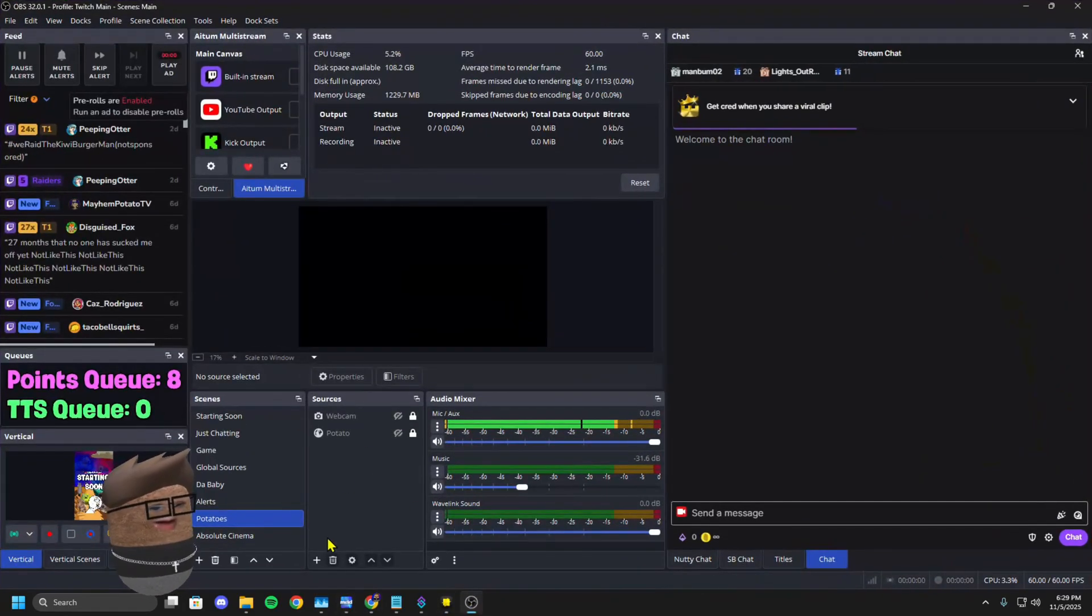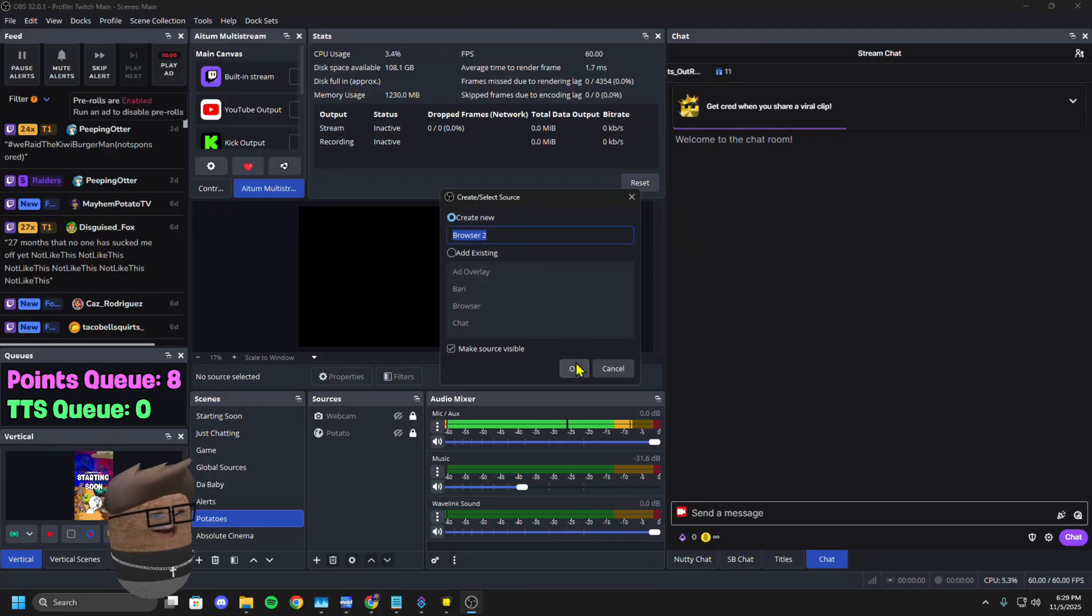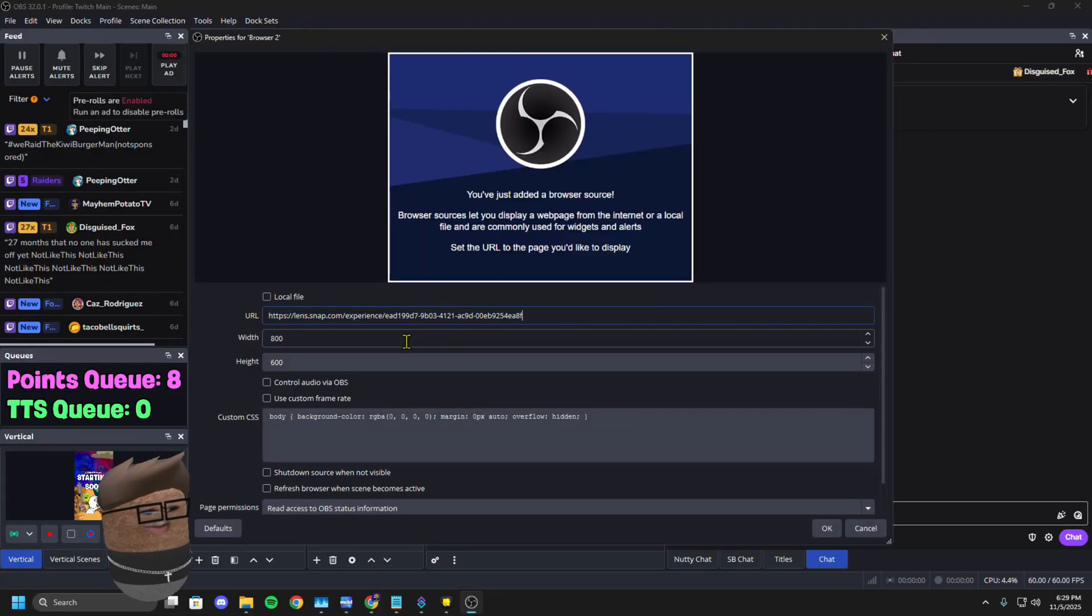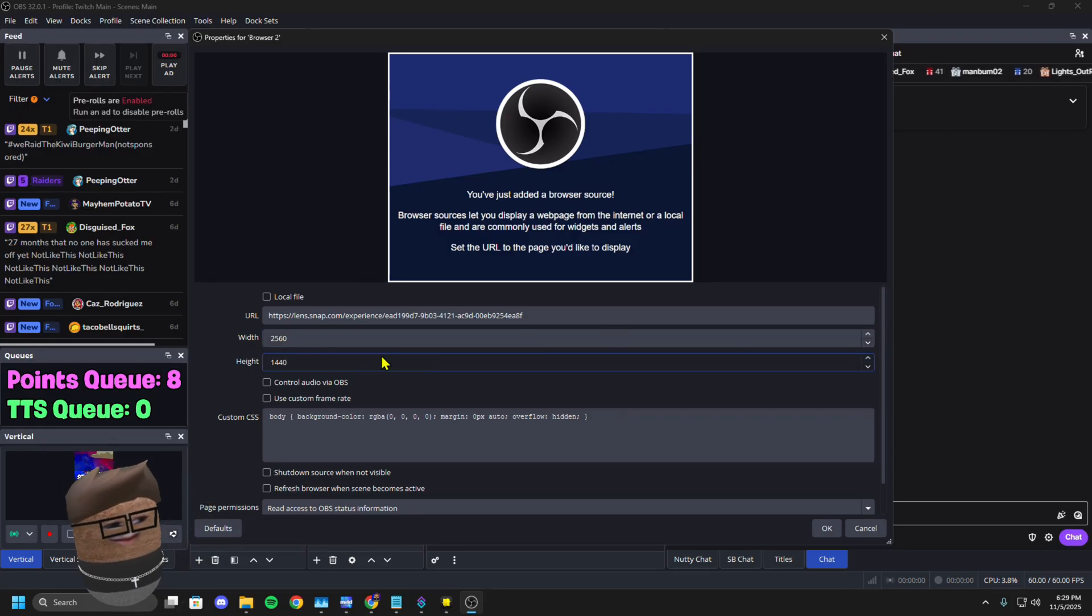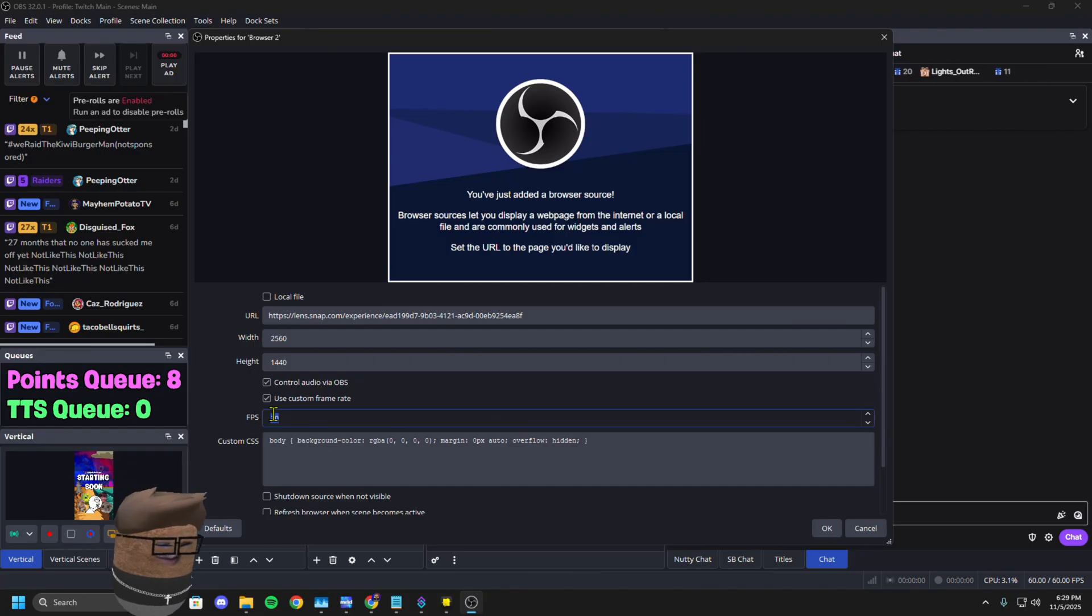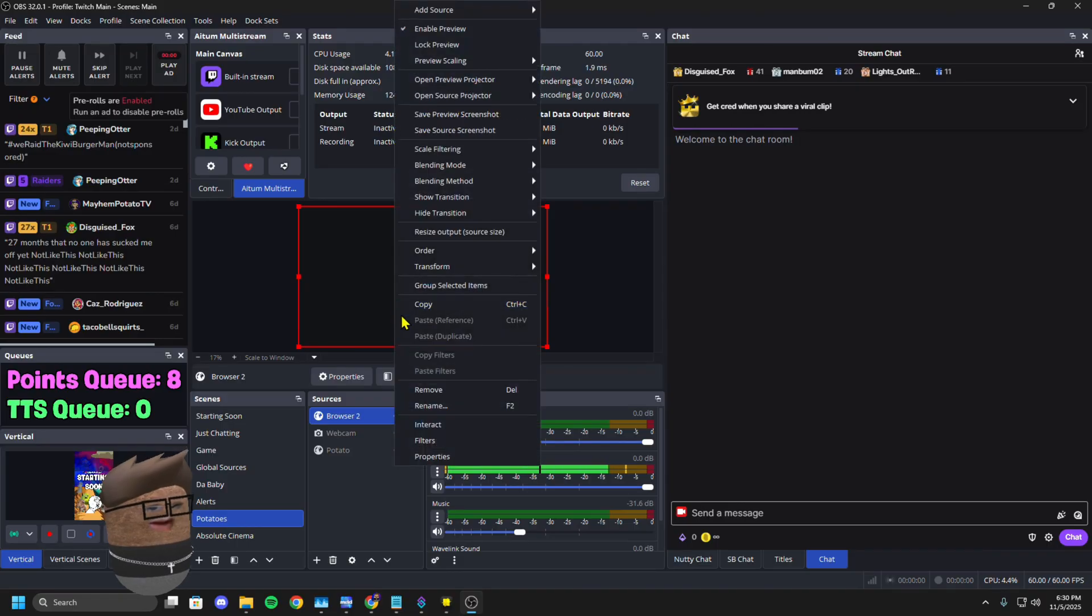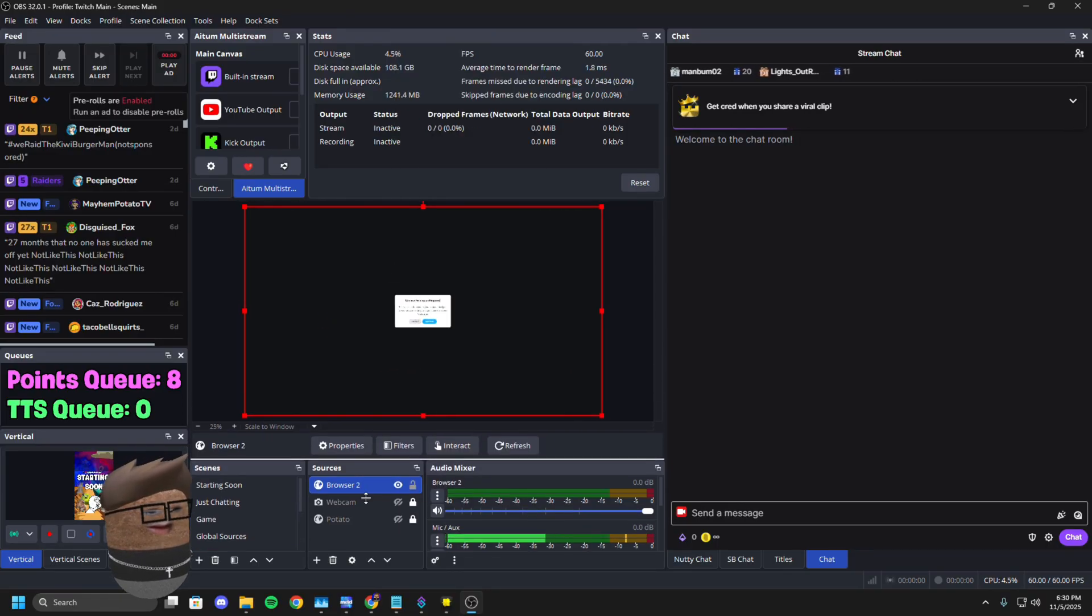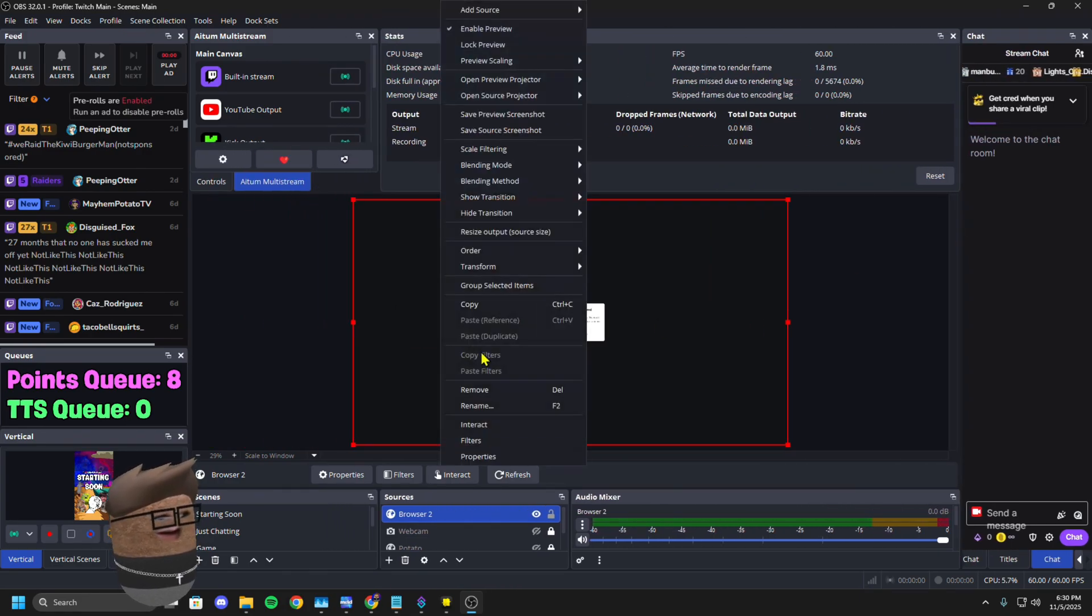If you go into your OBS right off rip and you put it in as a browser source, put it for your canvas size. If you have audio, you want to control it with OBS, the frame rate is 60. You're going to run into this error here. If you just go straight into OBS with it, camera permission required.